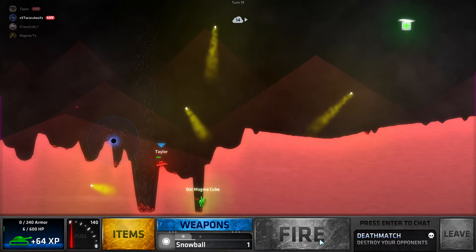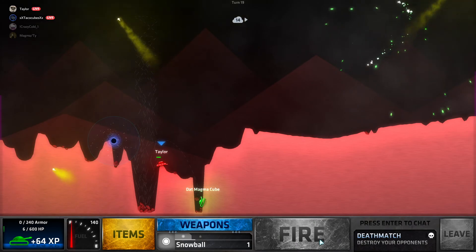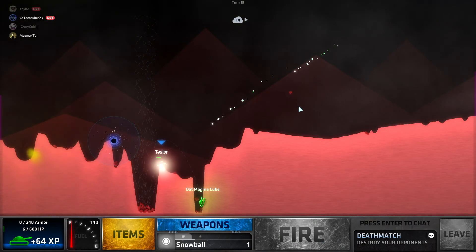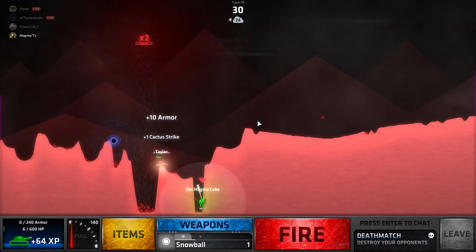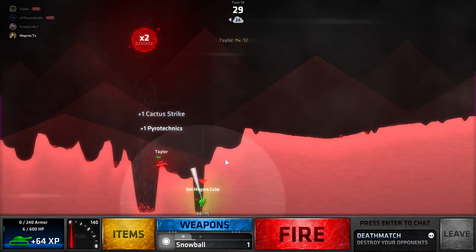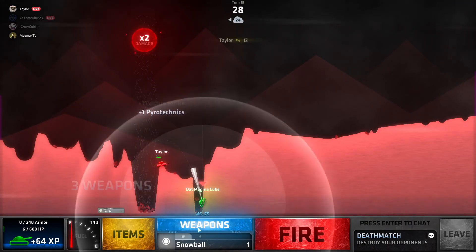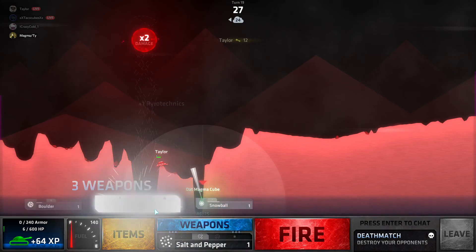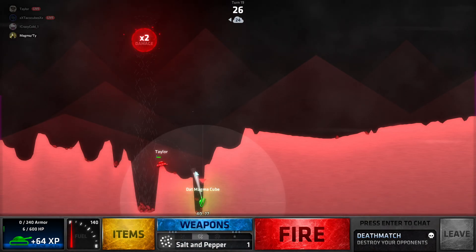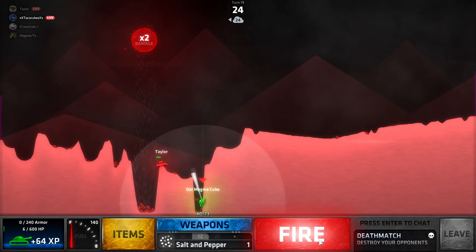I'm not dead. Rest in peace, I'm at 6 HP again and Taylor just hit a crate that gave him pyrotechnics, cactus strike and tin armor. We got salt and pepper, let's go.